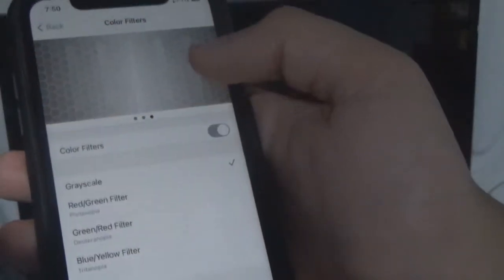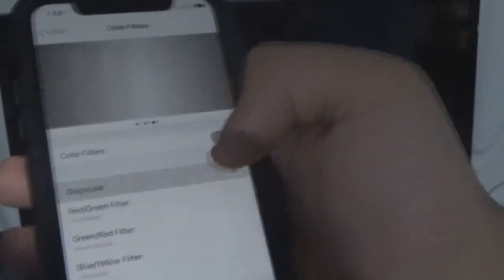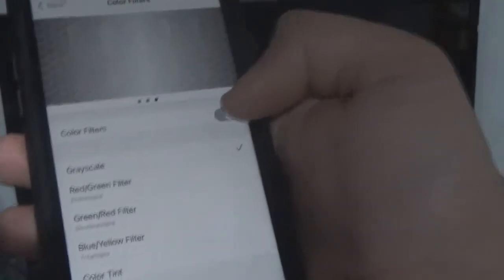Going back to grayscale — nothing's there. If I turn the color filters off it goes back to the normal setting. We're going to turn it back on and go to Color Tint.